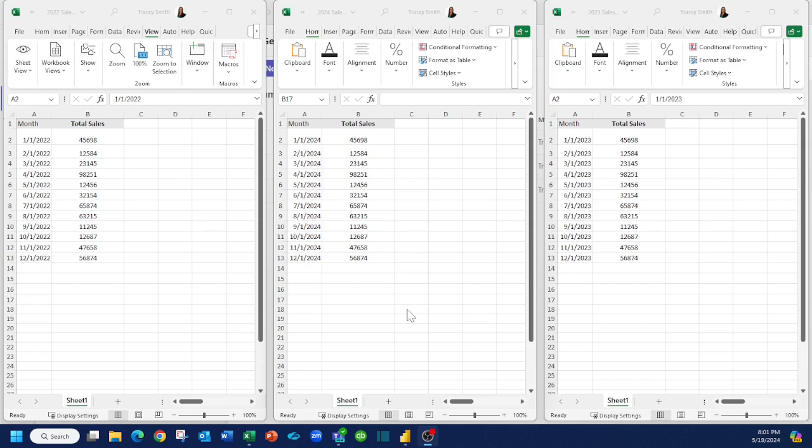What I have on my screen are three files which you'll notice have the exact same structure. They have the same headings, they both have two columns, they can have different number of rows, but the column structure has to be the same.